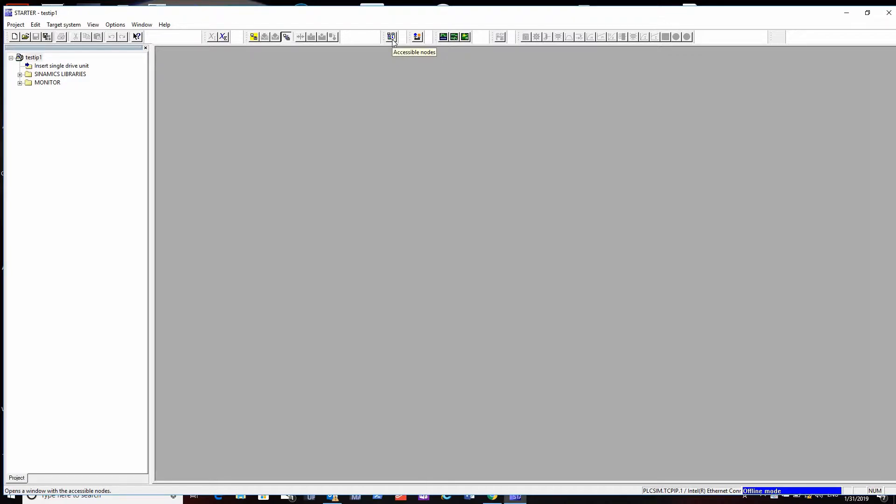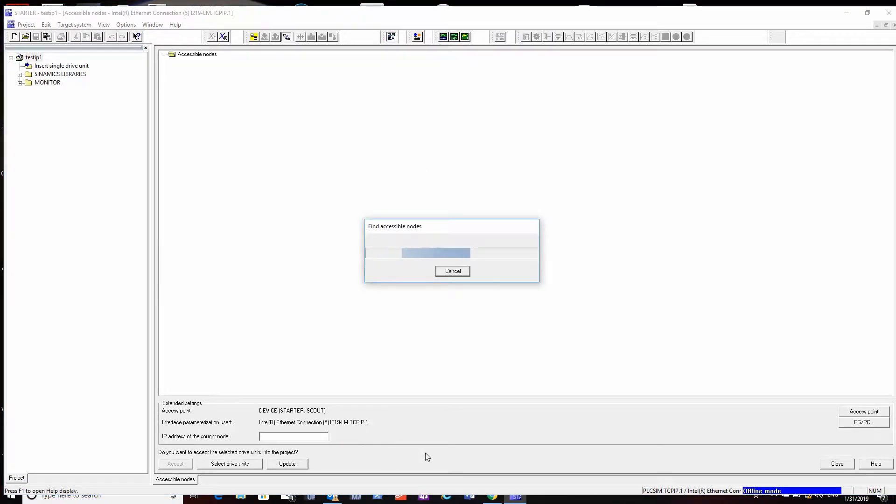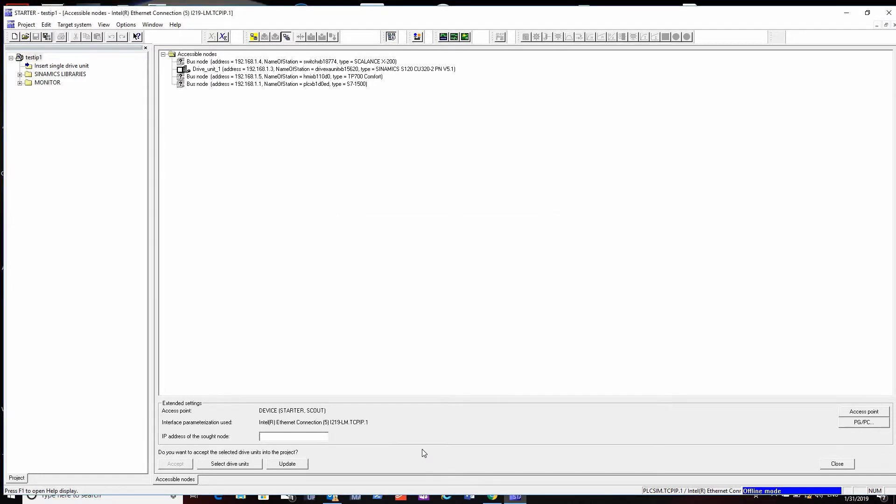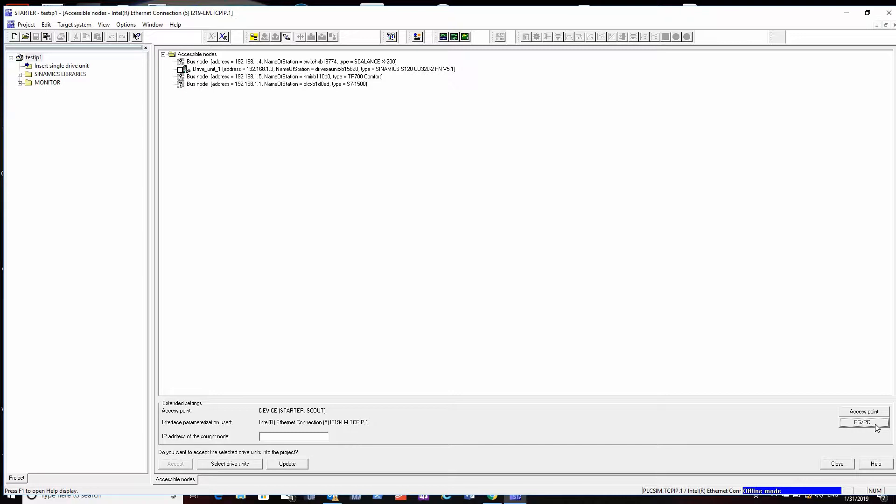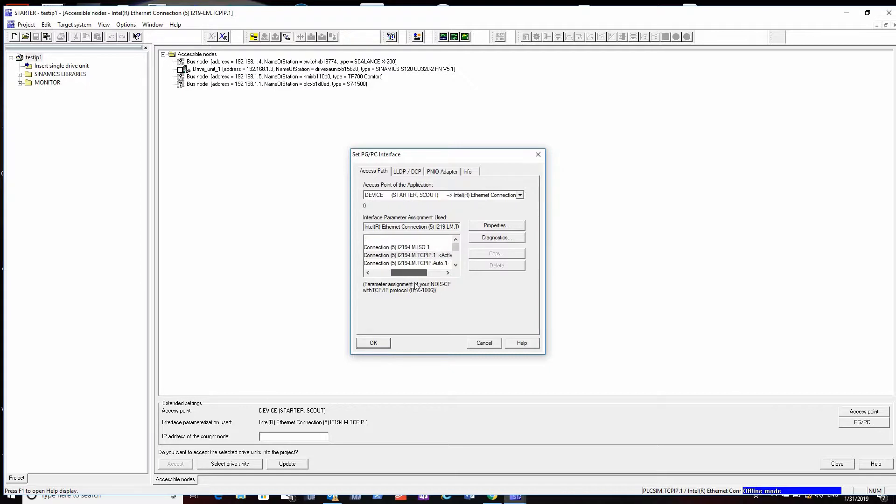I'm going to go to accessible nodes. It's going to do a scan - you may have to turn off virus protection or firewalls, sometimes they block the scan. Then it scans what's on the network.